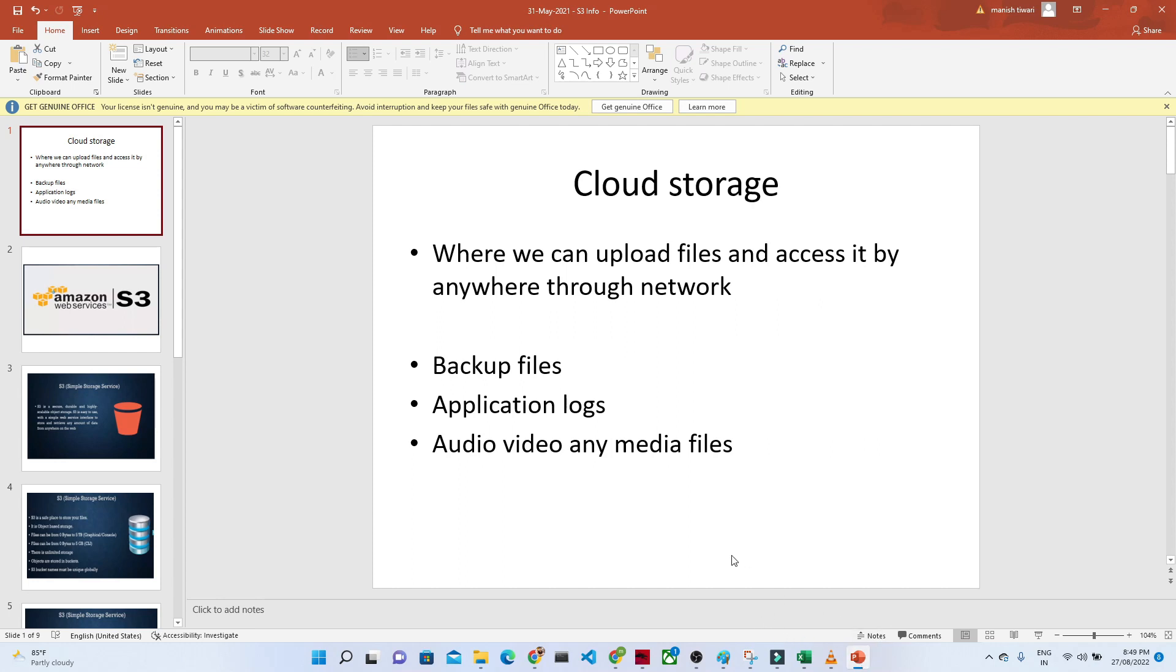So to maintain the backup files or maintain the application logs, suppose you have any kind of application which is generating a huge amount of logs, to store that we generally try to use cloud storage services to upload any kind of audio and video. Any media files we can upload into cloud storage and we can access through any network. So that is the use of cloud storage.